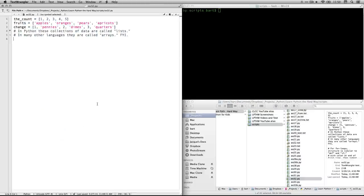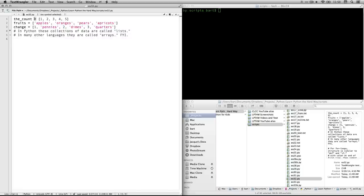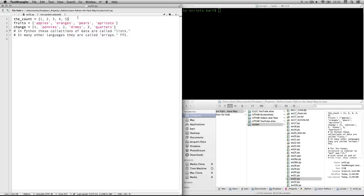The first thing is we're going to create three lists. That's collections of data. The first one is going to go into a variable called the_count. And then we use equals, because it's an assignment operator. And then square brackets. That indicates that you're going to have a list. And then you put each item in the list with a comma in between.